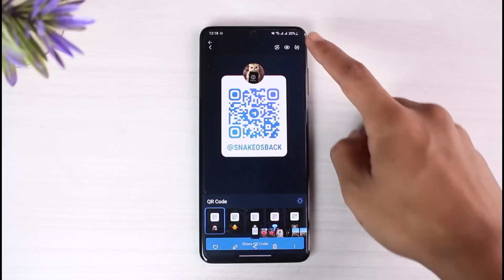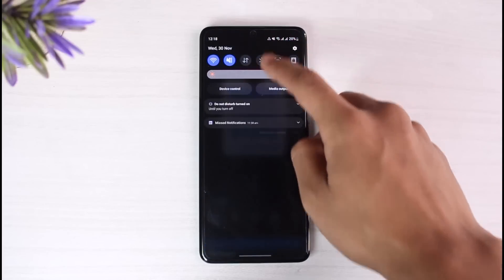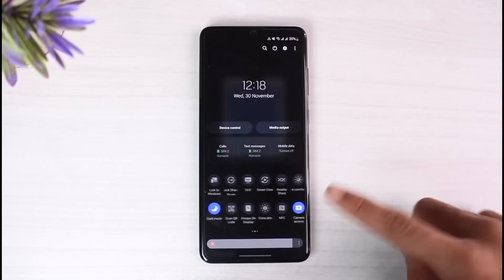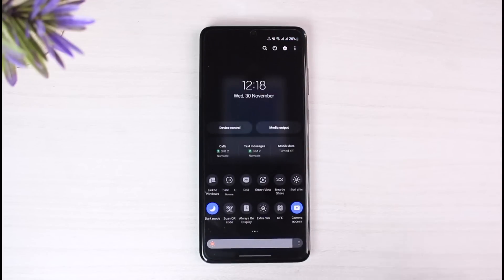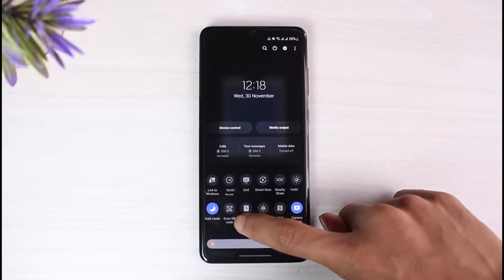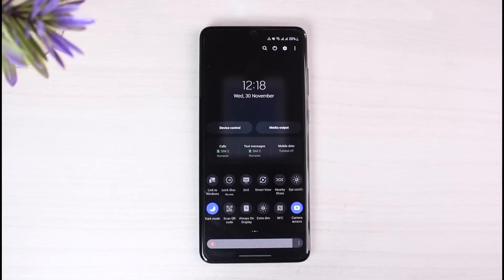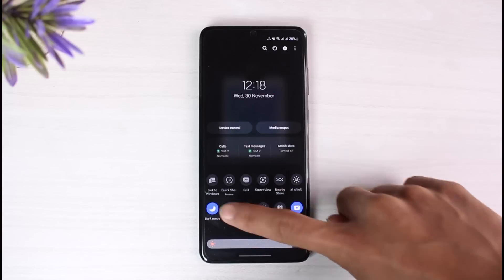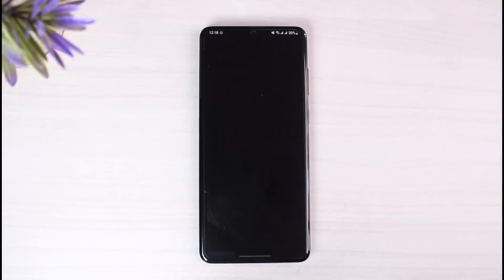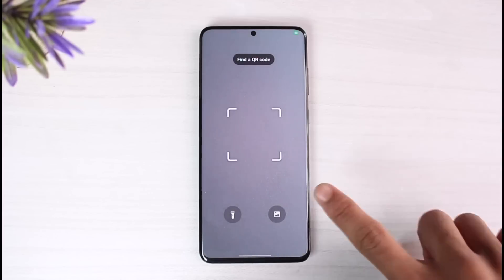On most devices you can actually scan the QR code right from your gallery. In my case I have a QR scanner by default, so I don't have to download any third-party app. But if you don't, you can always download a free QR code scanner from your app store, whether you're on iOS or Android.